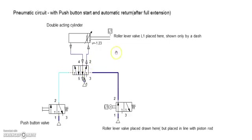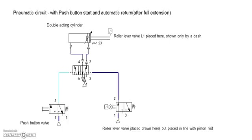Now the compressed air goes through this passage 1 to 2 and travels here to bring back the piston rod to its original position.